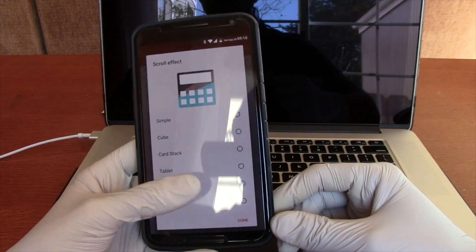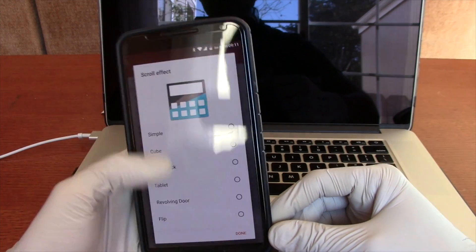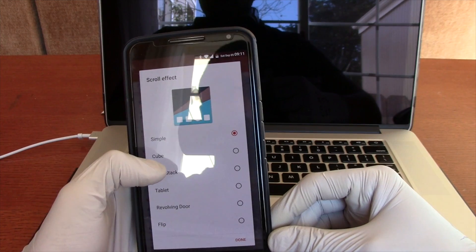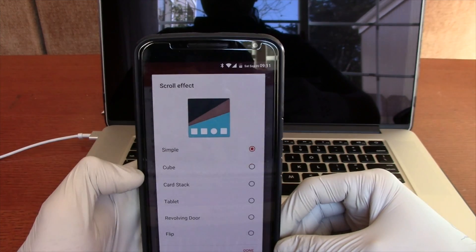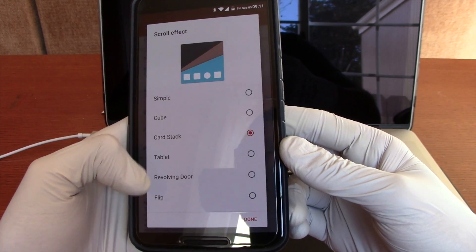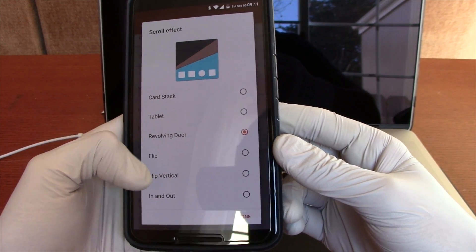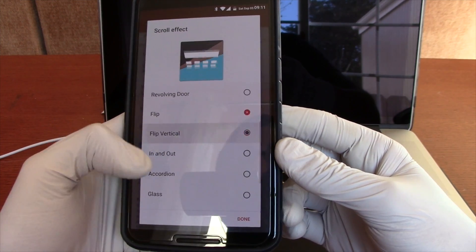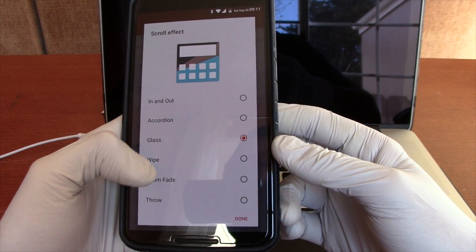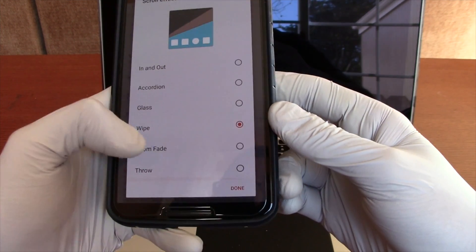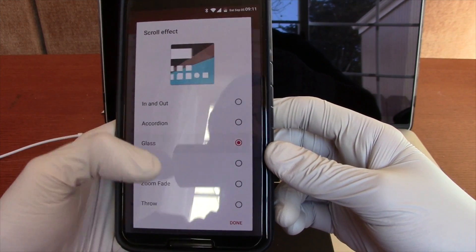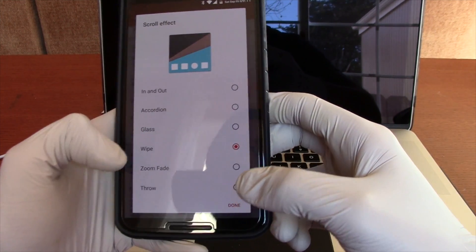Next, scroll effect. I forget what stock is — I believe it's probably called simple. It gives you a little preview of the animation. You can get a cube, a card stack, a tablet, revolving door, or flip. We'll just go through all of these really quick so you can see the different ones. I'm not sure if any are special to the Prime version, but I don't think they should be. I use the wipe one, just because it gives that cool effect.